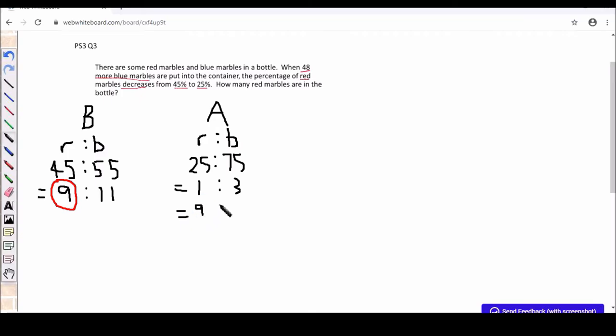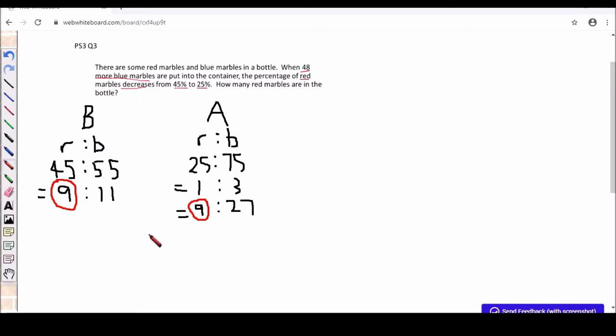So we know that the quantity for red marble remains unchanged. So I have to make it into 9 as well. So I multiply by 9. So I get 9 is to 27. That's the new ratio for after. Okay, with adjustments.